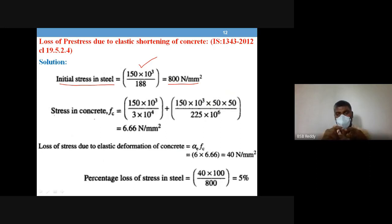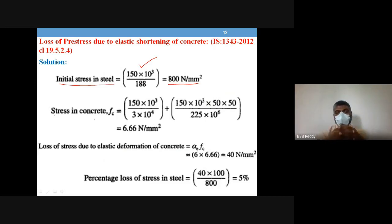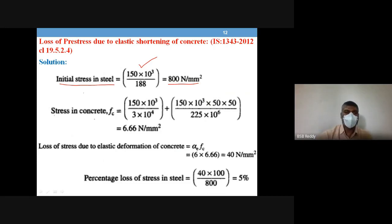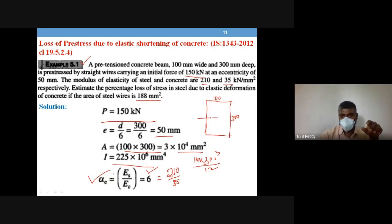Because of elastic shortening of concrete, the stress will not remain at 800 N/mm² after this loss — it will be reduced. Now we estimate the stress in concrete at the level of steel, wherever the steel is located.